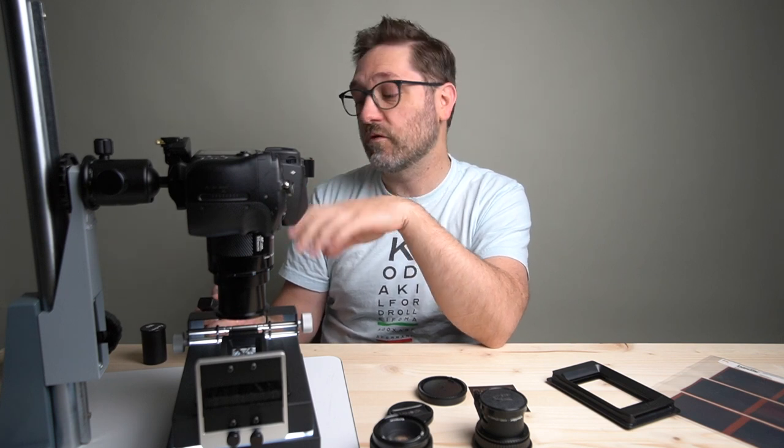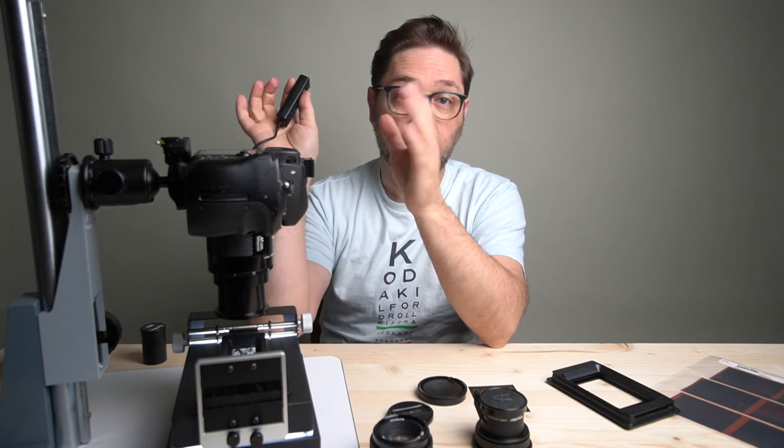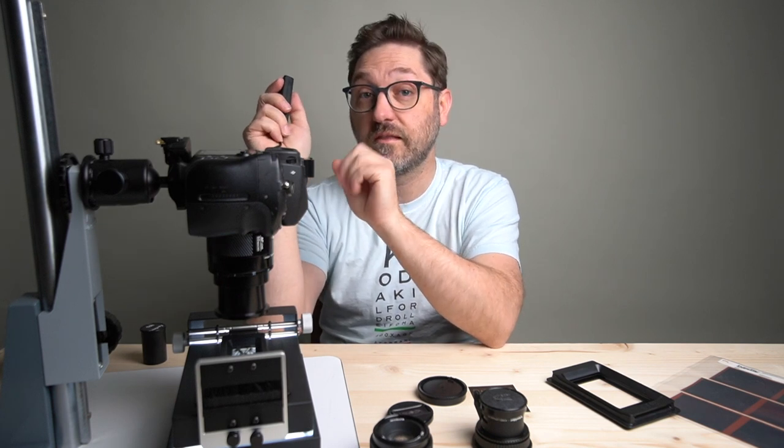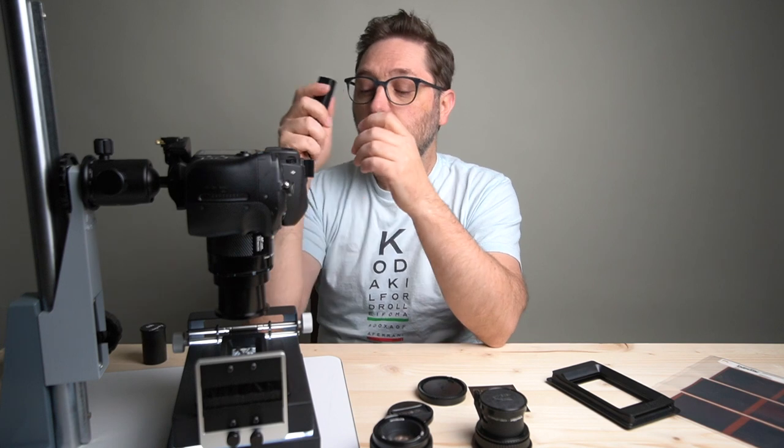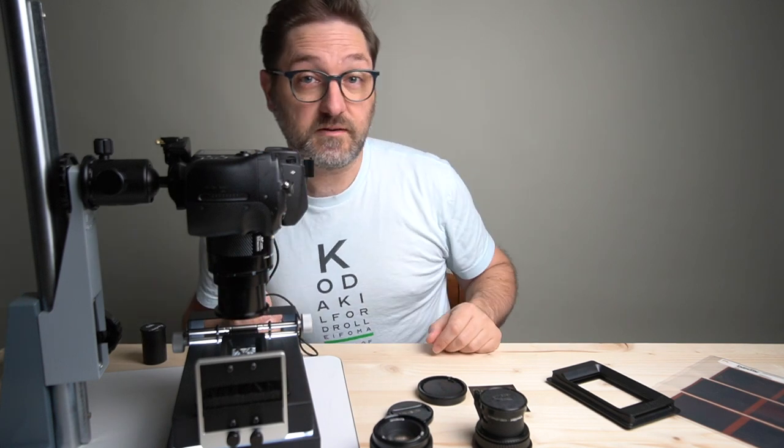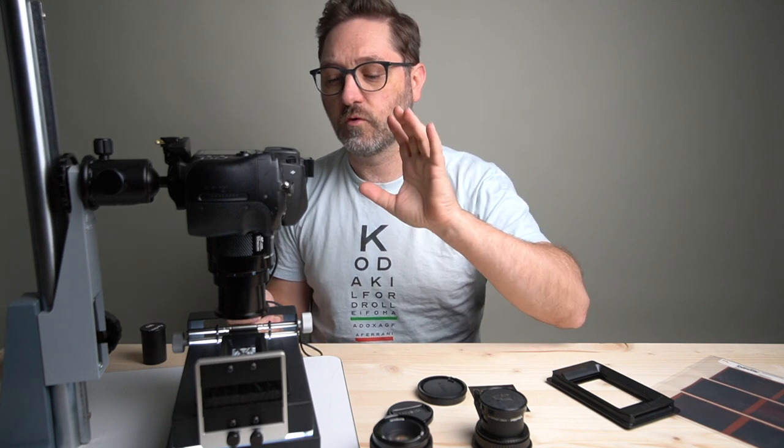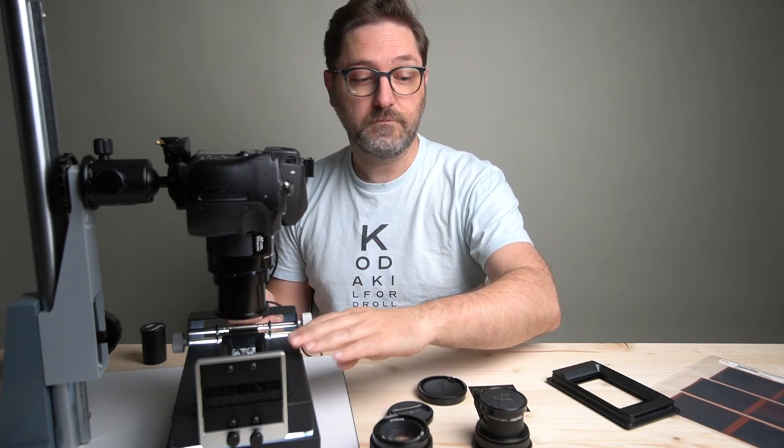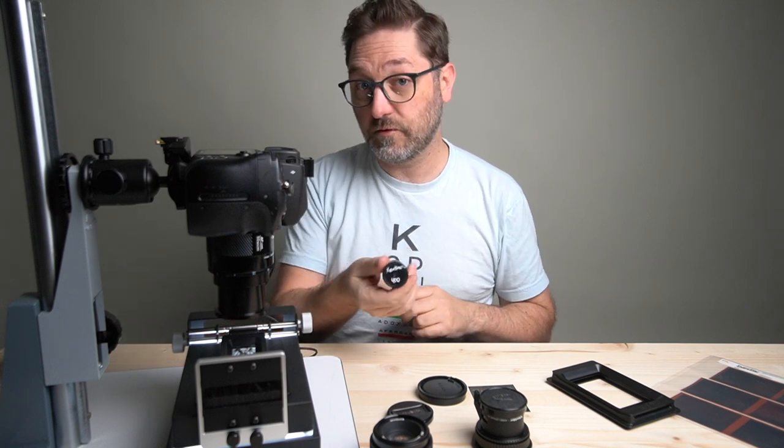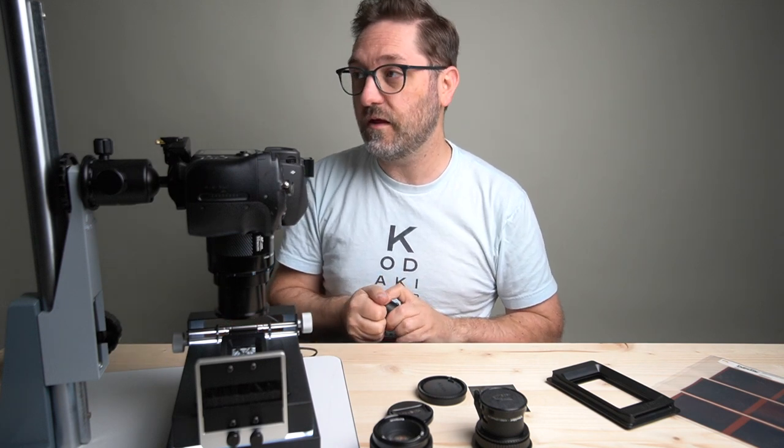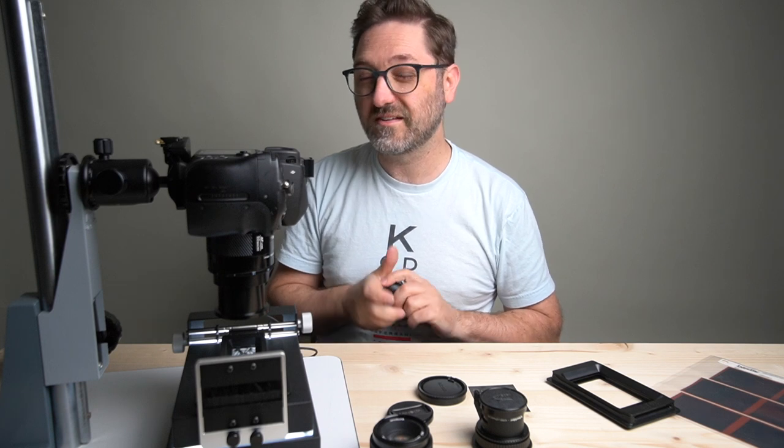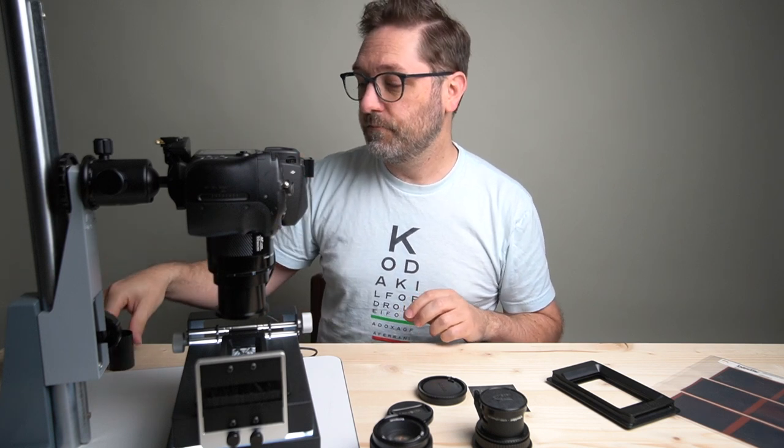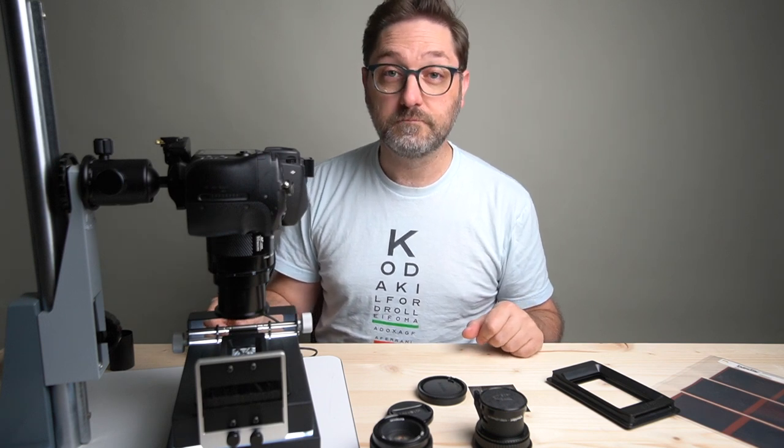So in order to eliminate any sort of vibration, I have this on mirror lock up mode. So I'll push this one time and it'll flip the mirror up, and then a second time it'll take the exposure. So we'll go ahead and cycle through this, music montage it, and get through all three lenses with this size. And then we'll put in some film. I'm going to use the Kentmere 400 test negatives that we did with the film comparison video because it's nice and grainy so we can see things a little bit better. And then we'll move on to the medium format version for all three.